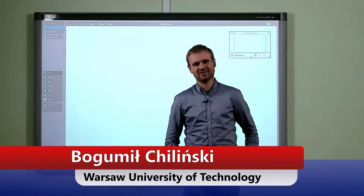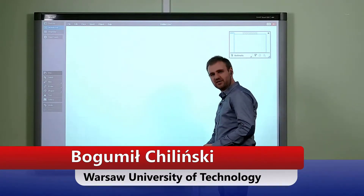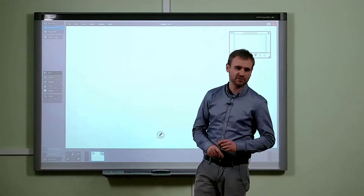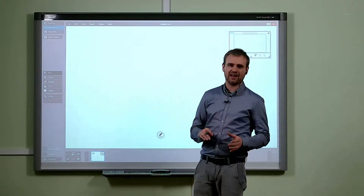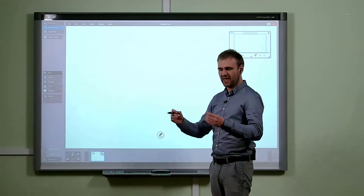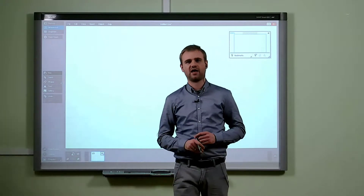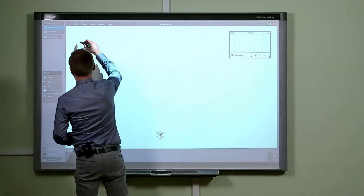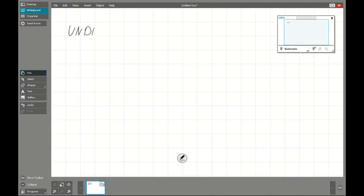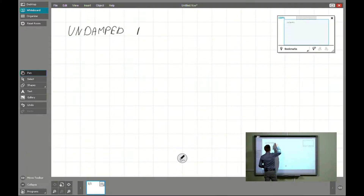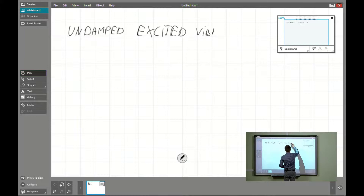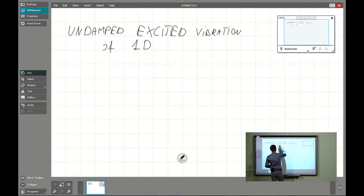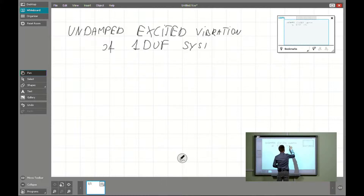Hello again. In this video I will explain how we can manage the problem of undamped excited vibration. Excited vibration is a kind of problem where the elastic system has some extra load due to an external force. It will be about undamped excited vibration of single degree of freedom systems.